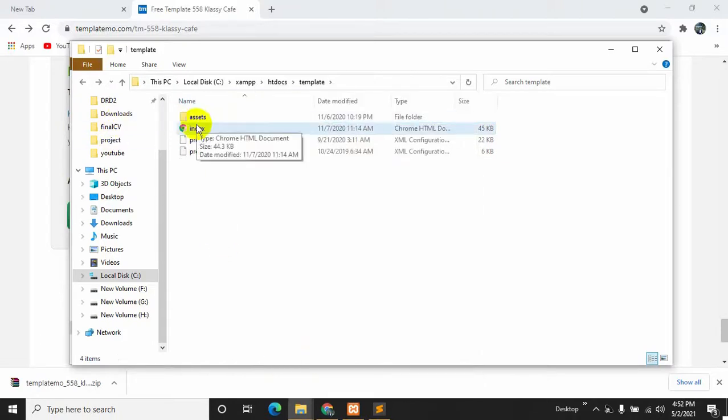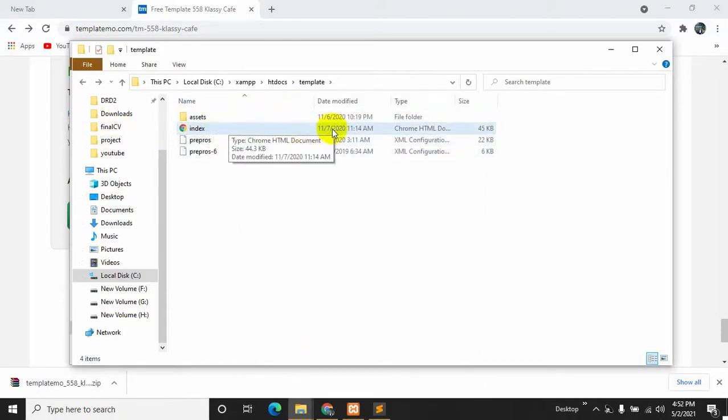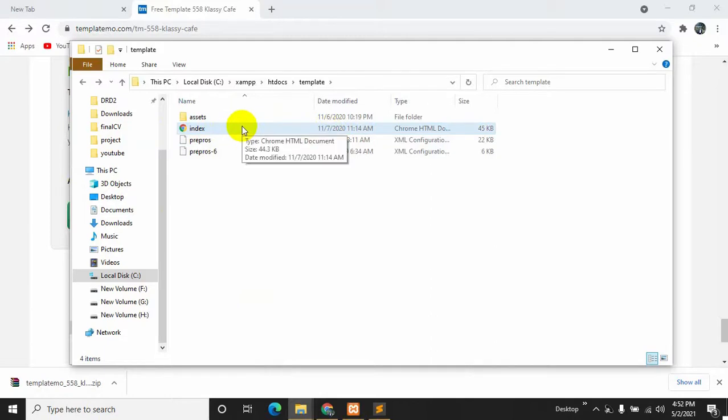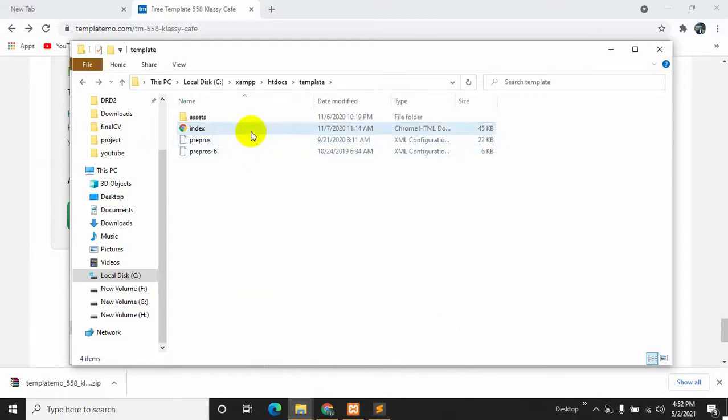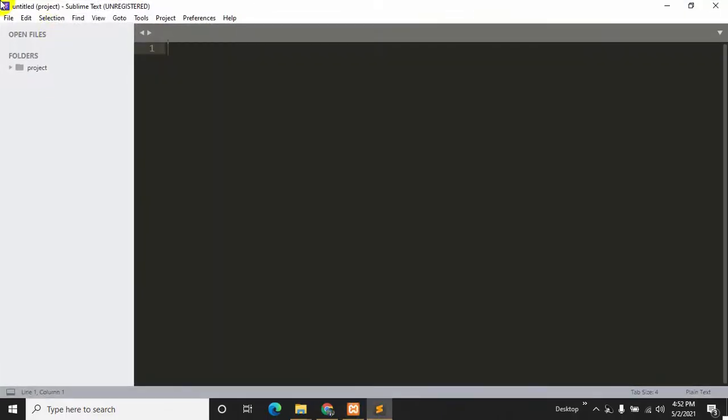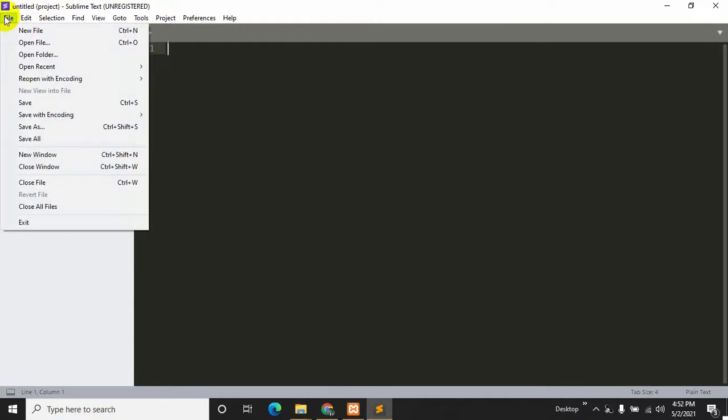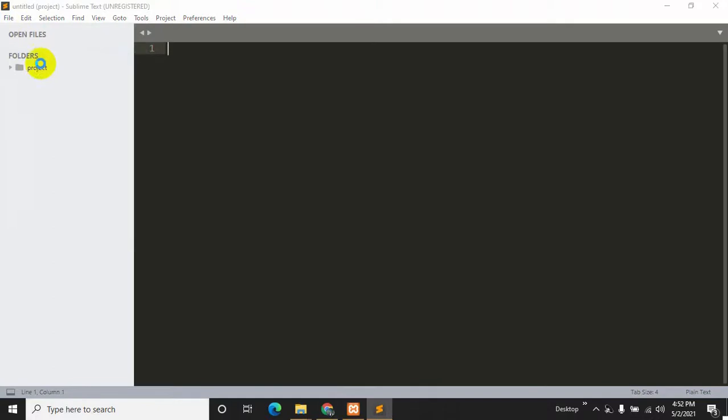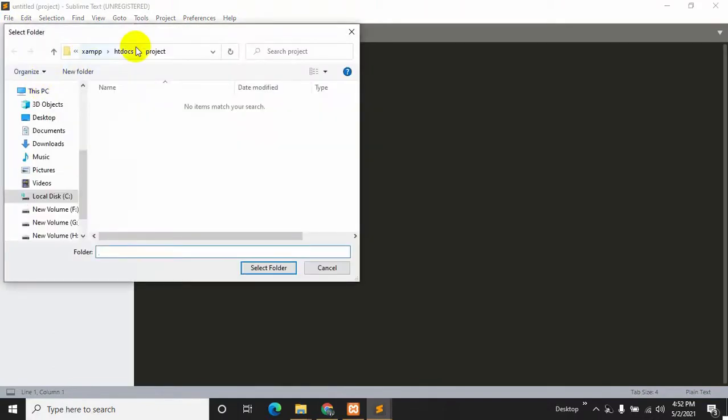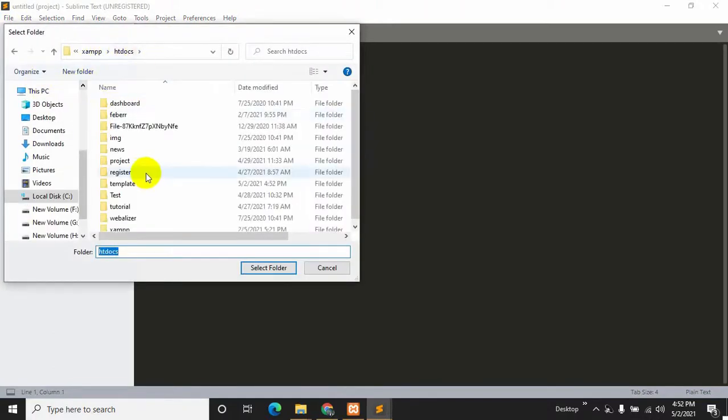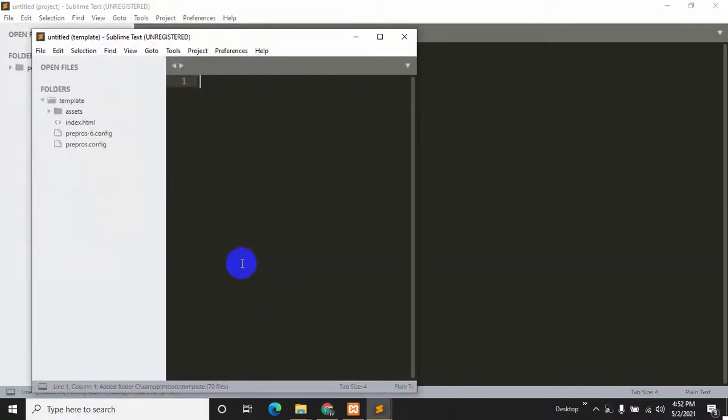So here we can see we have index which is actually an HTML file. If we just open it using Sublime Text - you can use Notepad Plus Plus or any editor you want - then open folder. You can see inside htdocs it was template, so select folder.